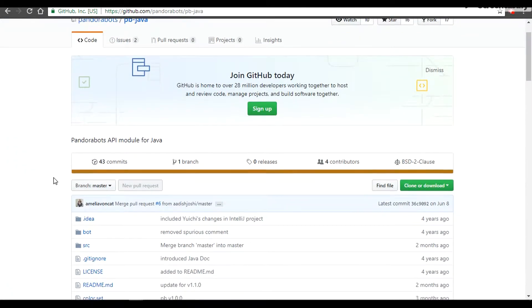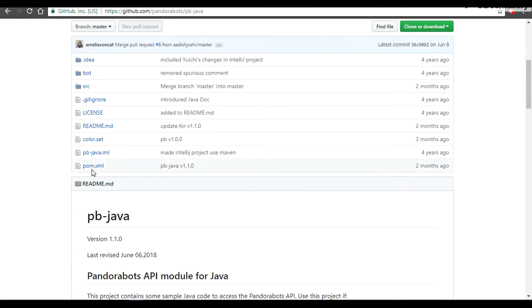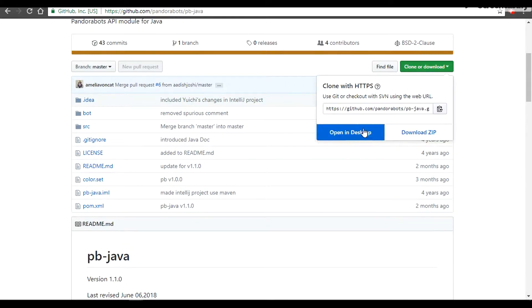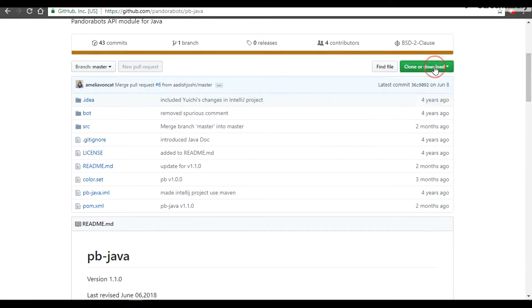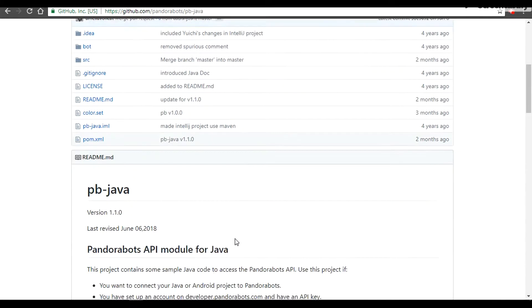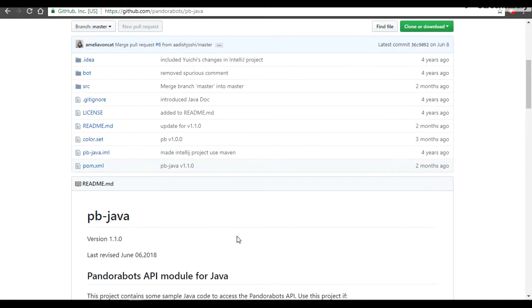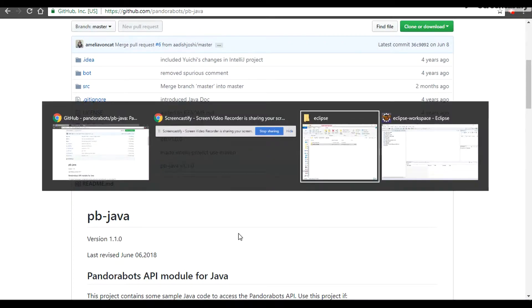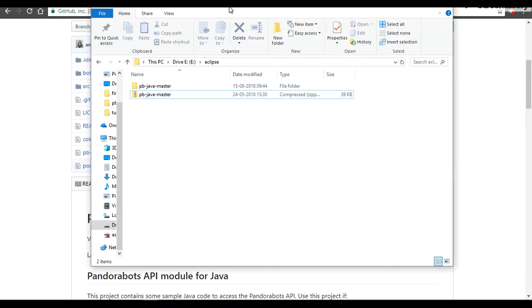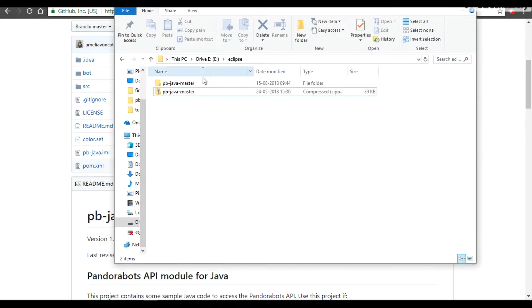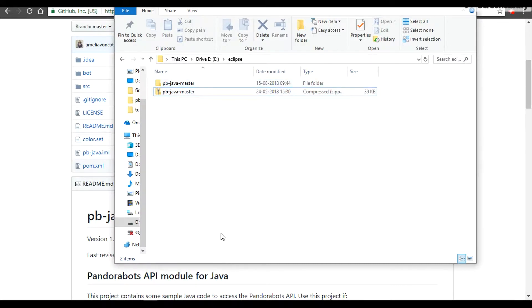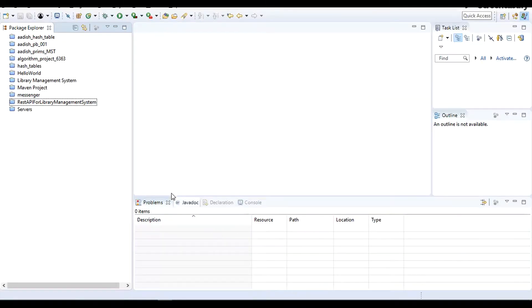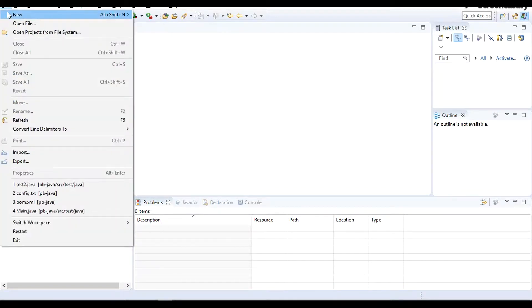What you can do today is go ahead, clone and download it to your desktop. I have already downloaded it. After download it would look something like this. You can go ahead and extract it. I'm going to use Eclipse.